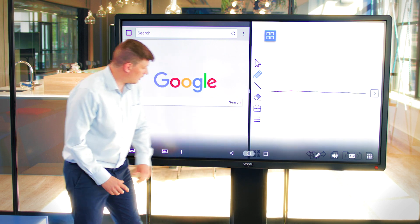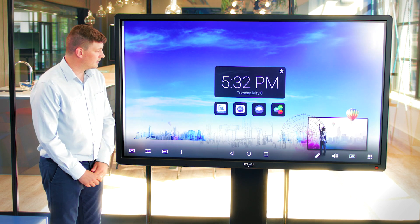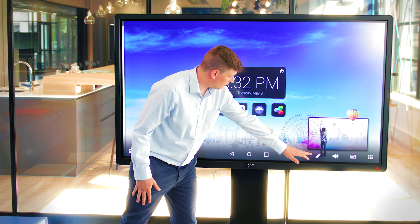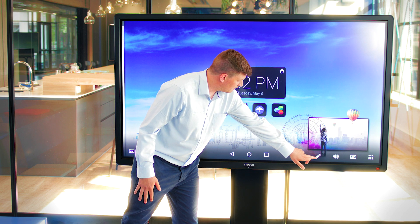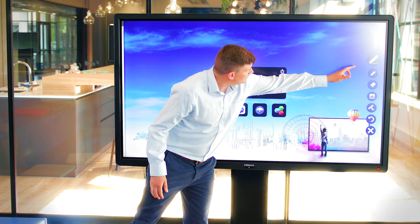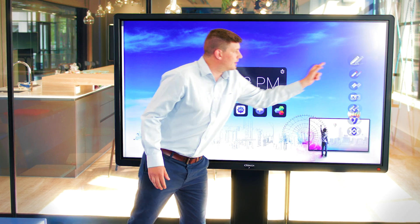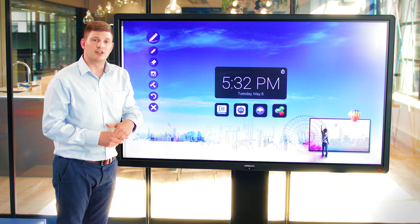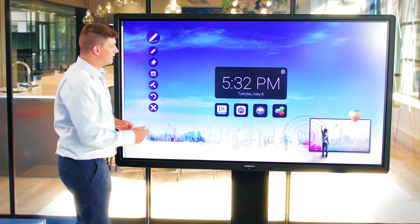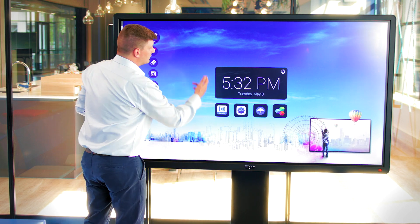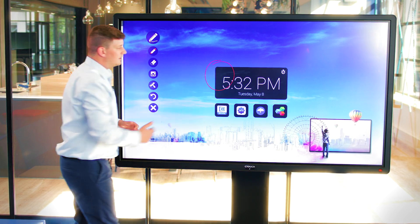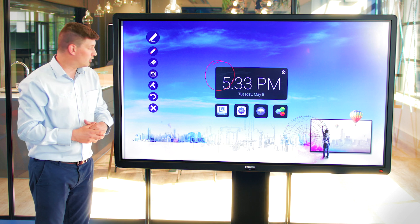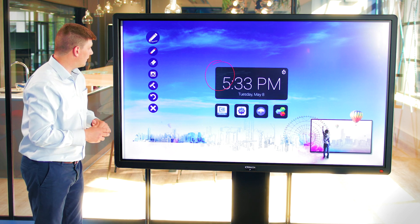Going back to the home screen, running through the options on the far right we've got our annotation tool which will allow us to bring up a pen and annotate over the top of absolutely anything, whether it's the Android, your PC, your laptop, anything like that.